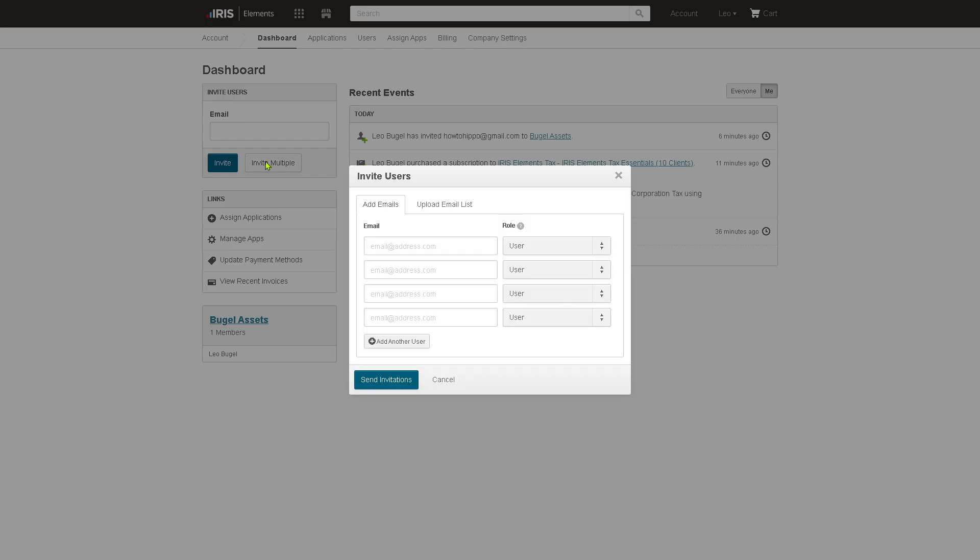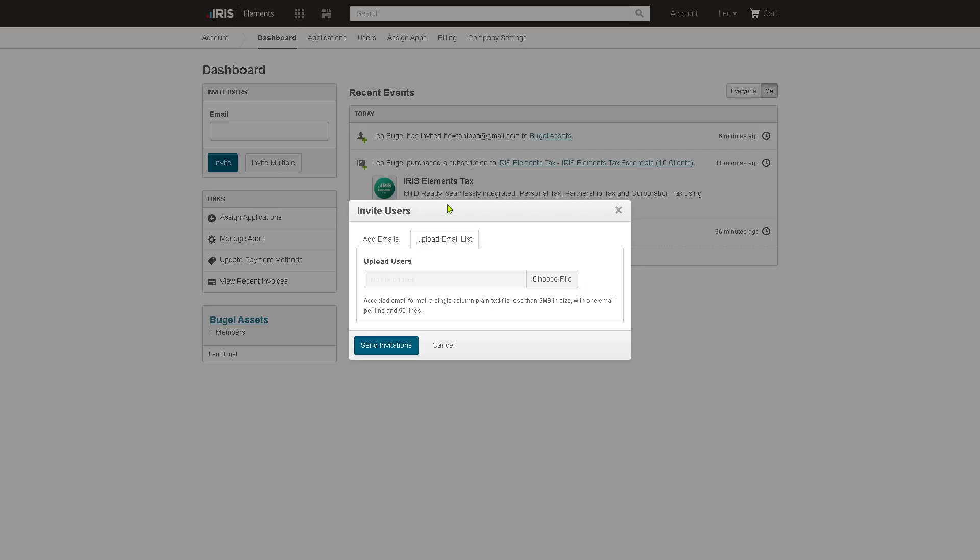You also have the option to upload an email list. For example, if you wanted to add multiple users, if you are in a collaborative environment, it's a lot easier. But you need to make sure that you follow the instructions like a single column plain text files less than two MB with one email per line and 50 lines. And click the send invitations.